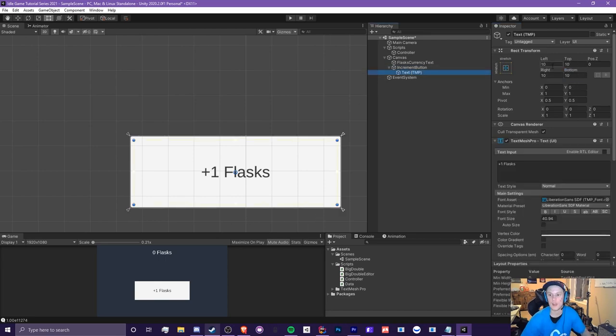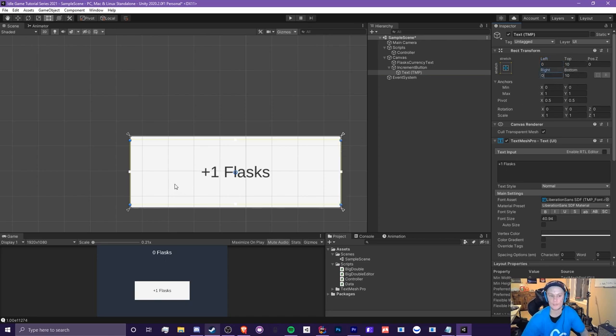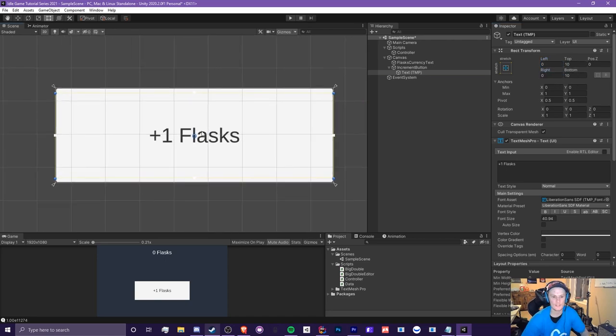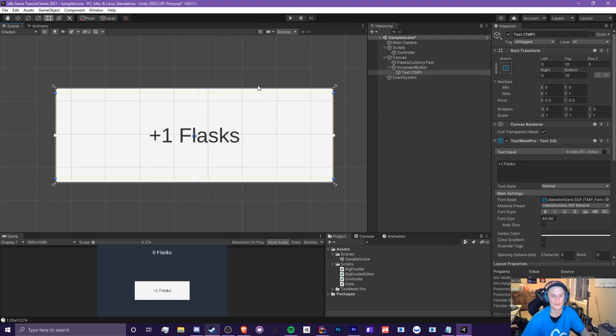Now, if we did zero left, zero right, and just kept the 10 for top and bottom, basically it's zero away from the left and right sides of this increment button and 10 pixels away from the top and bottom. That's basically a stretch anchor. You're going to be using this a lot, and this is very useful when it comes to making backgrounds.